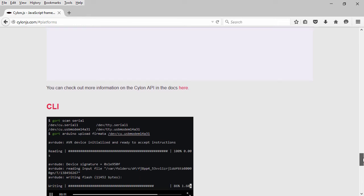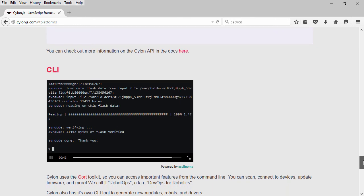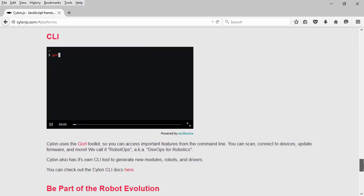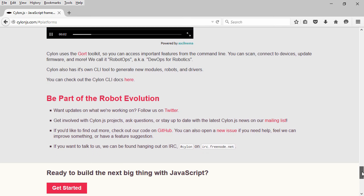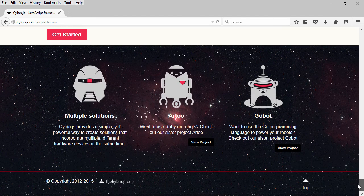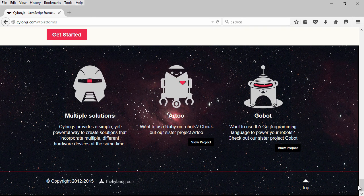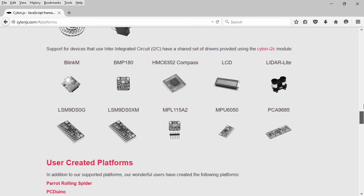And coming into view here is the CLI section, which is Command Line Interface, and it talks about the GORT Toolkit, which we'll actually be discussing momentarily. At the very bottom, you can see a couple of their other frameworks they offer: R2 for Ruby development and GoBot for Golang development.